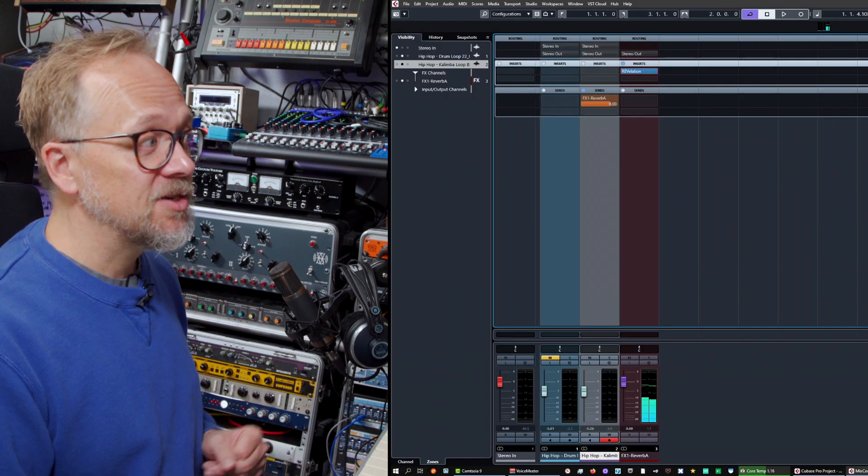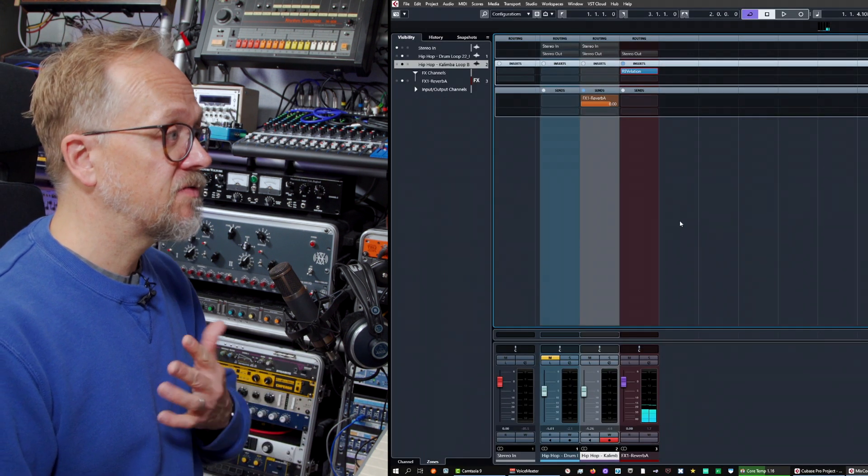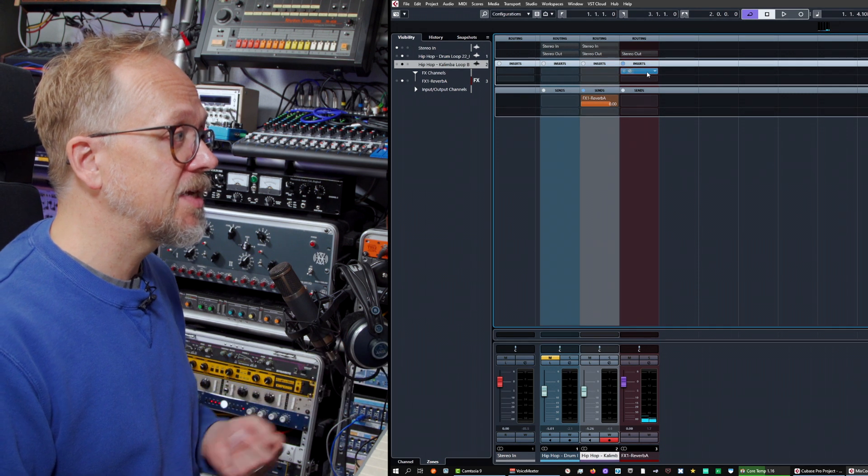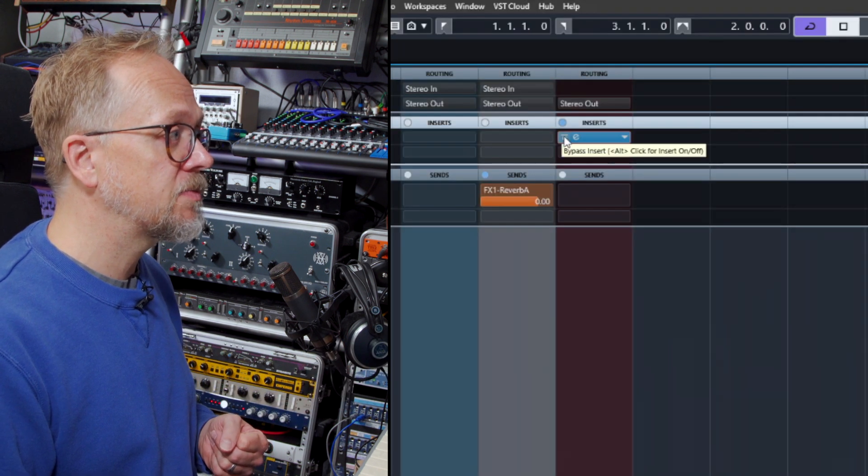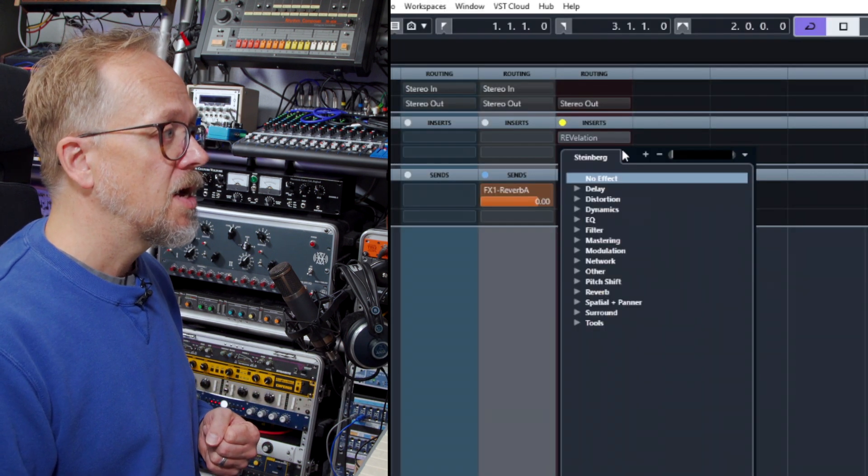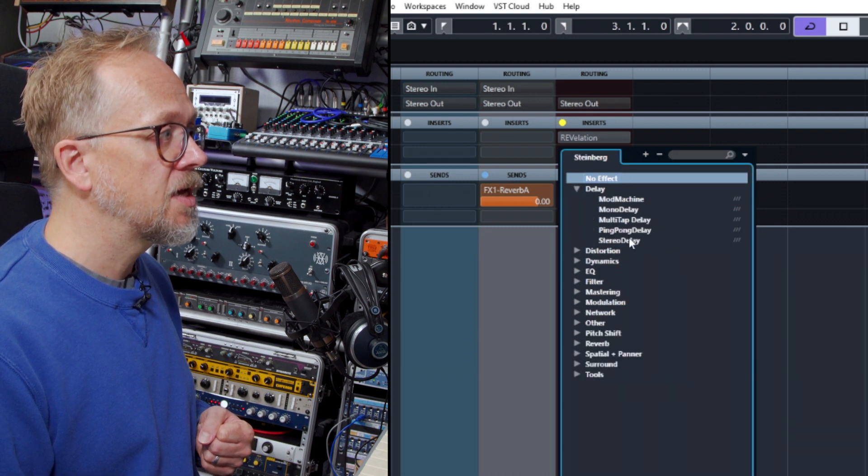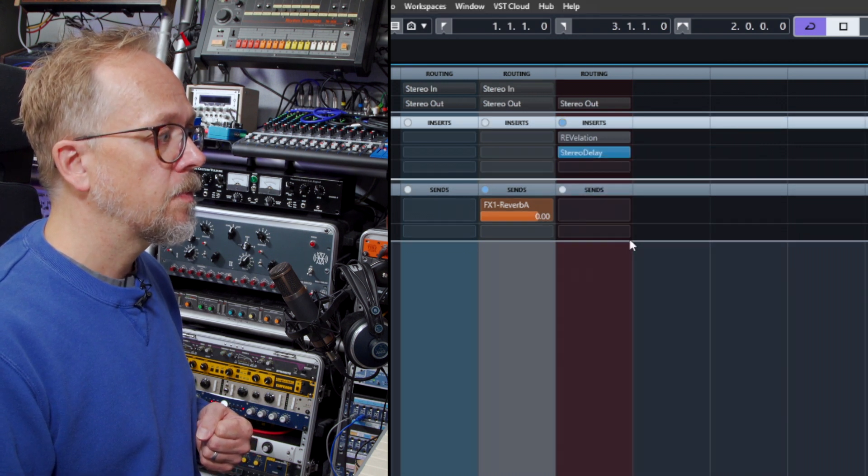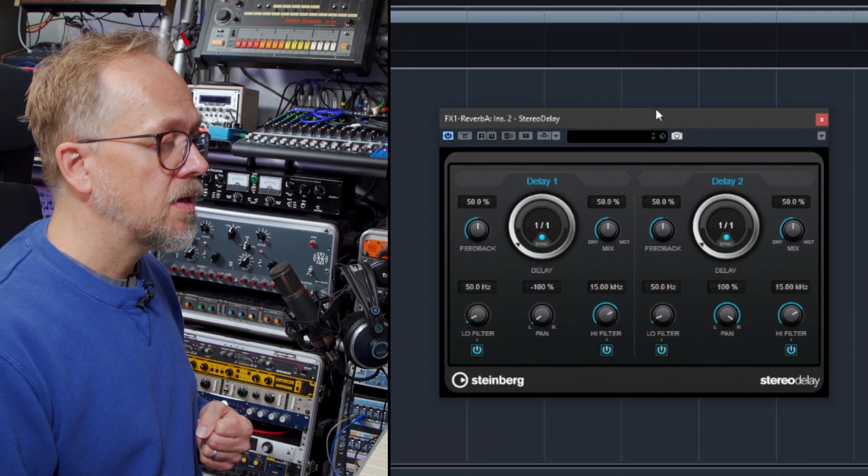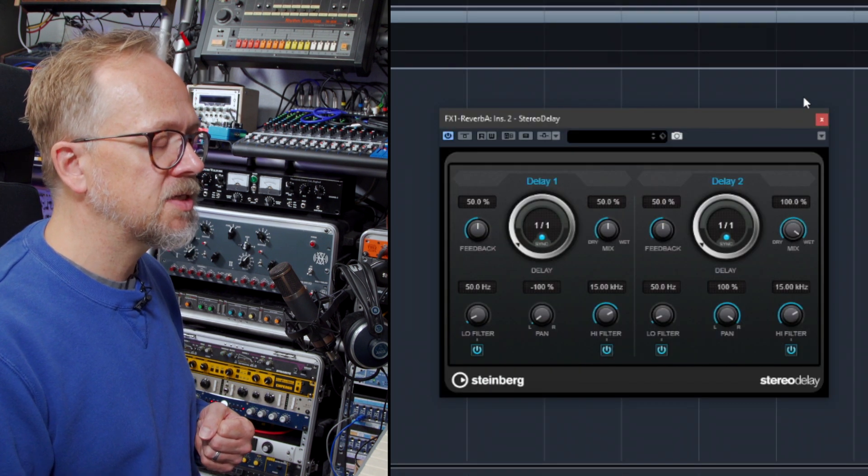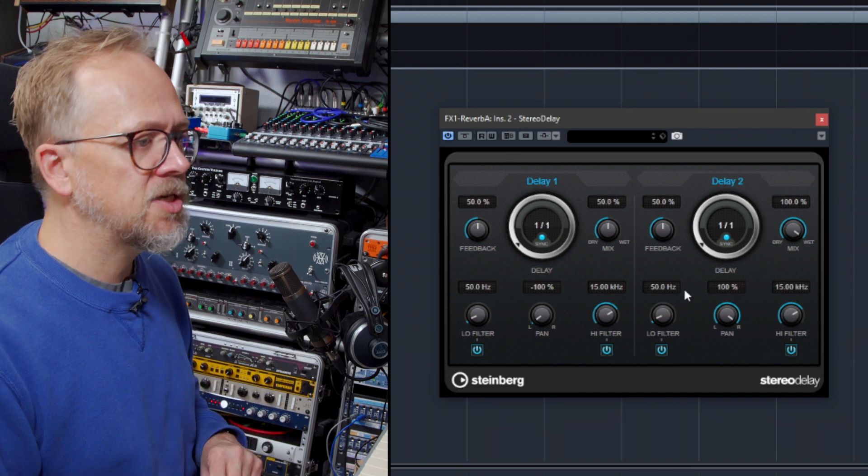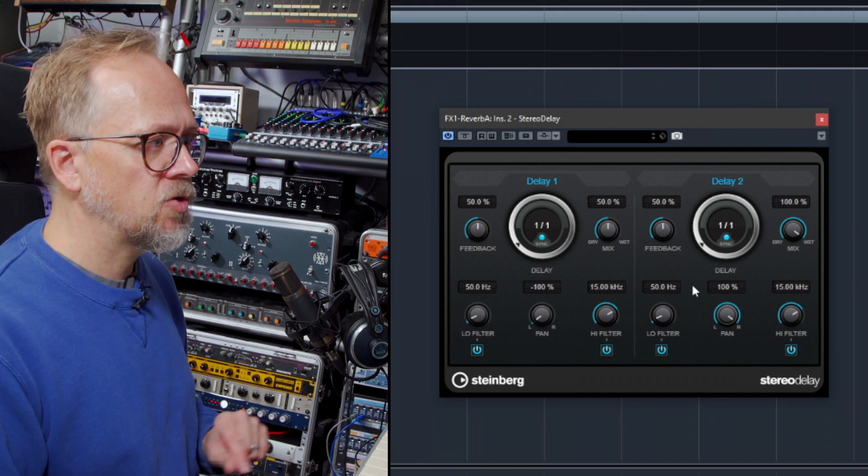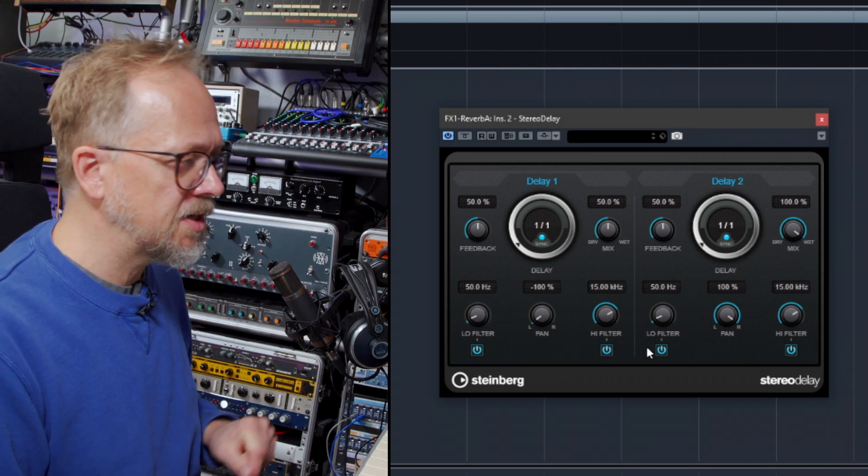So that in essence is a send effect in Cubase. I could of course replace that send effect. I'm going to actually—what I'm going to do is I'm just going to bypass it for the moment. I'm going to choose something else—let's choose a stereo delay. If I open that stereo delay and check it here, I'm going to make sure that the mix is set to 100 percent. That's good practice when you're sending audio to a send effect—make sure they're actually processing the entire signal. You're not getting the dry signal mixed in as well. That can cause problems with some types of effects.